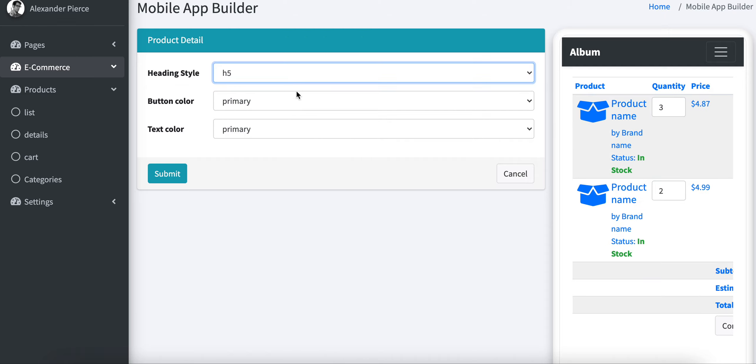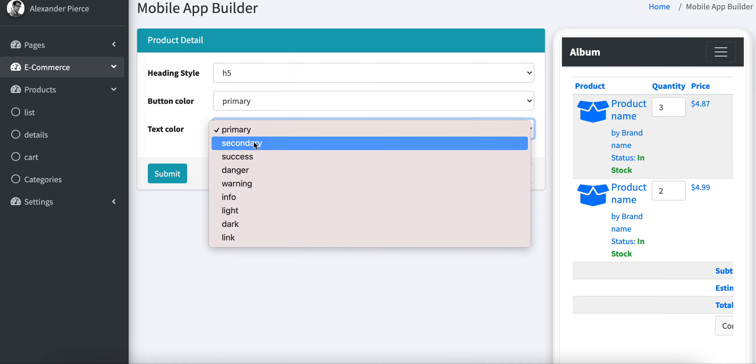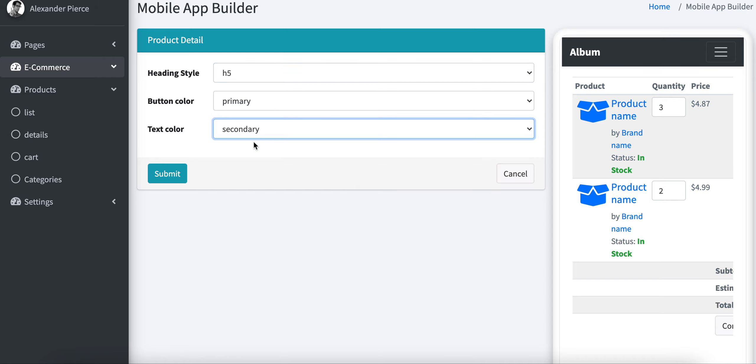Also, we support text colors. If you want text colors, just change the text colors. You see the header colors are changed.